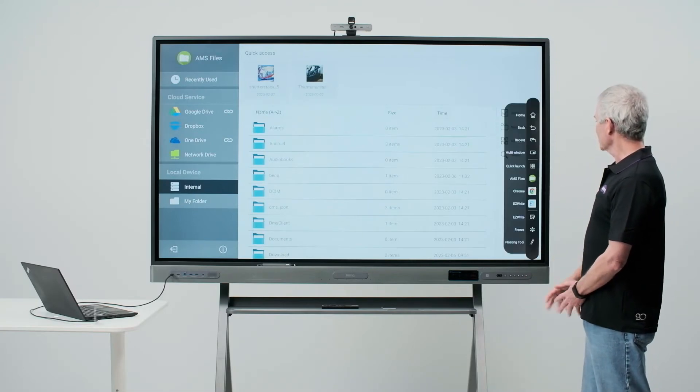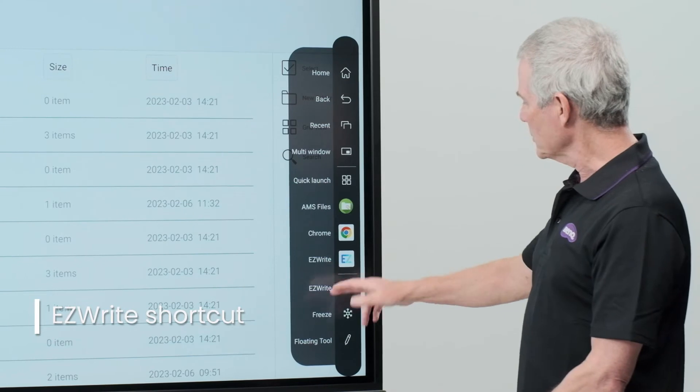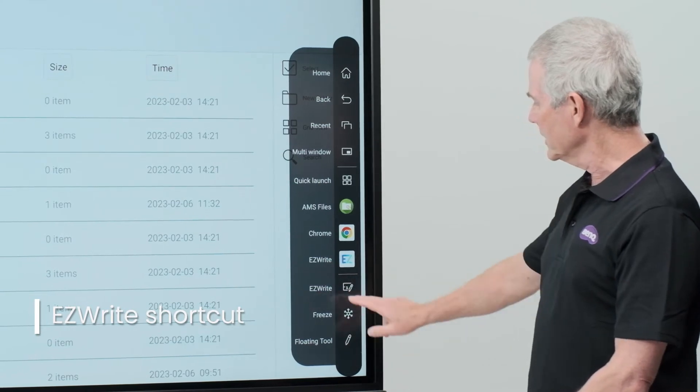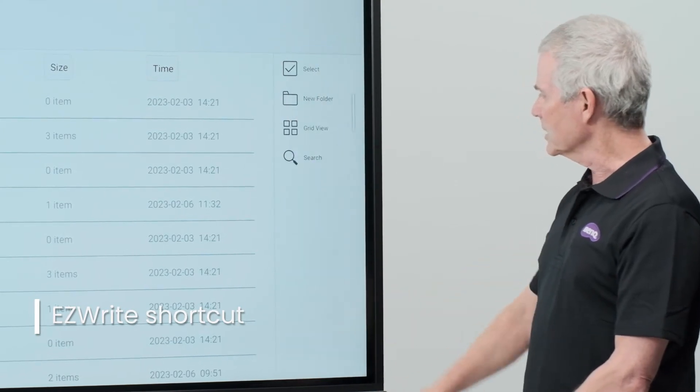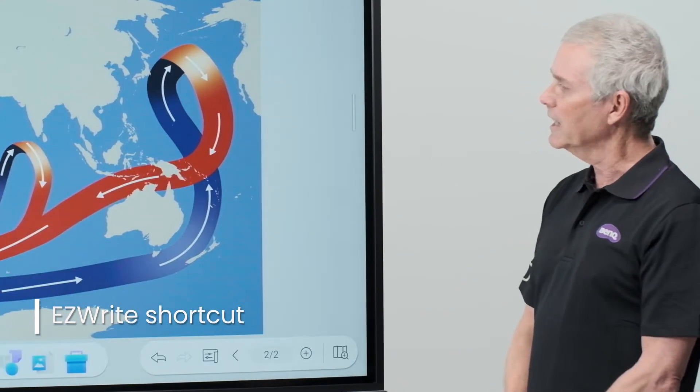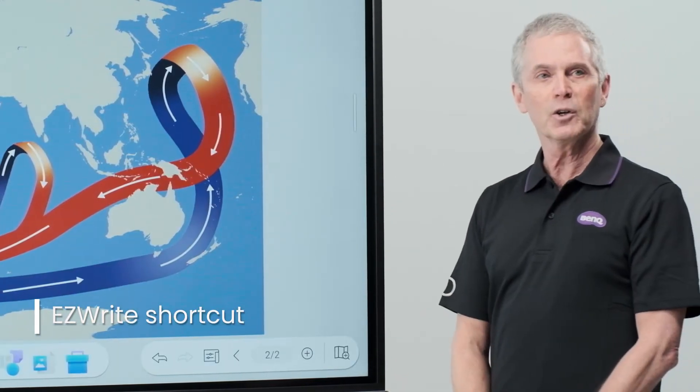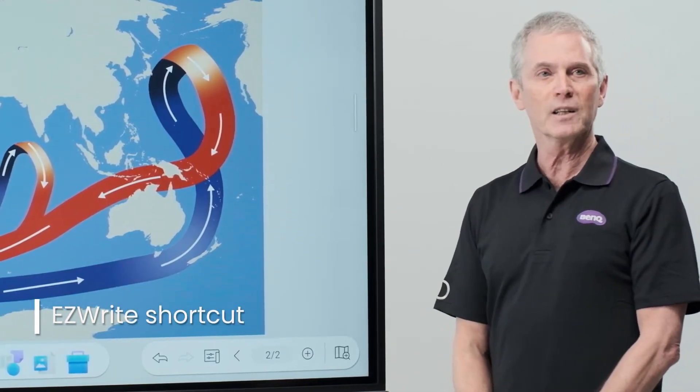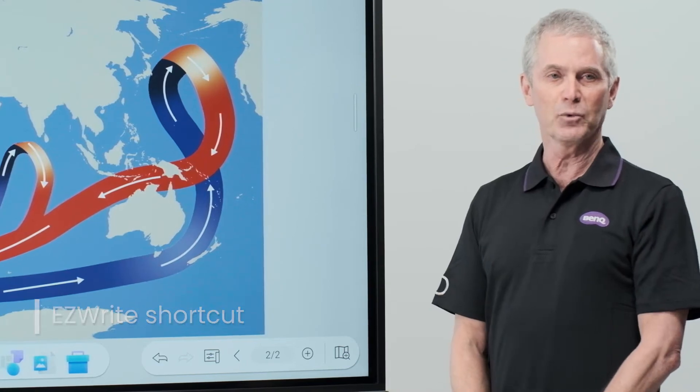Back to the sidebar, I'll next see an option to open EasyWrite directly. Simply touch that and EasyWrite will open on the board quickly and easily for me.